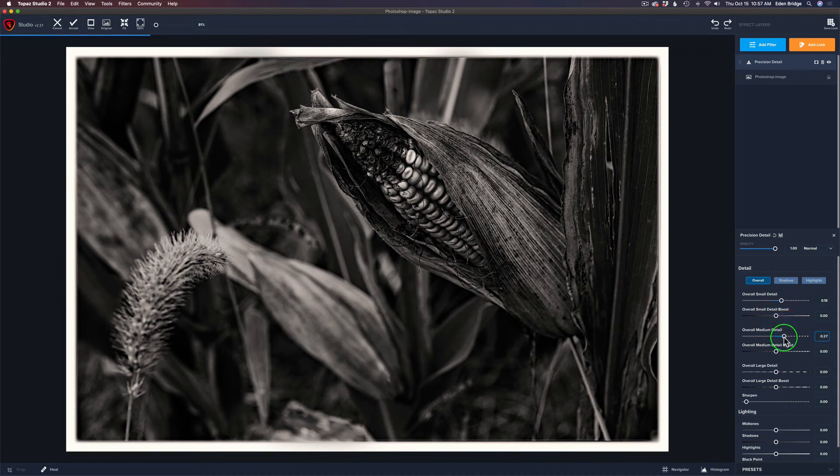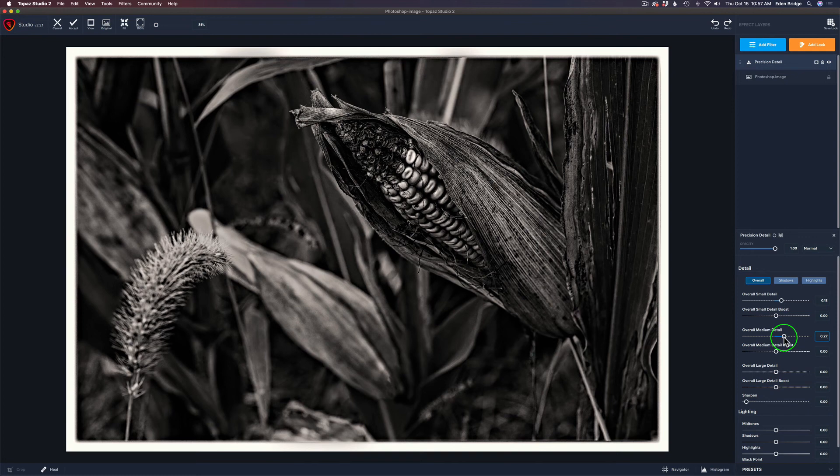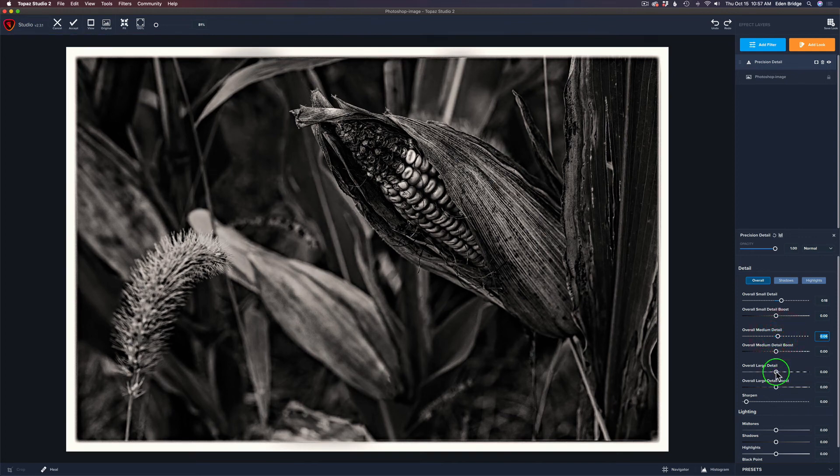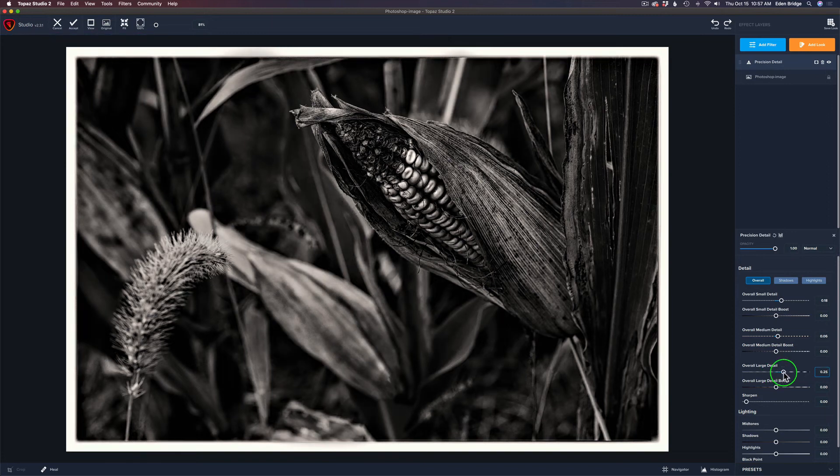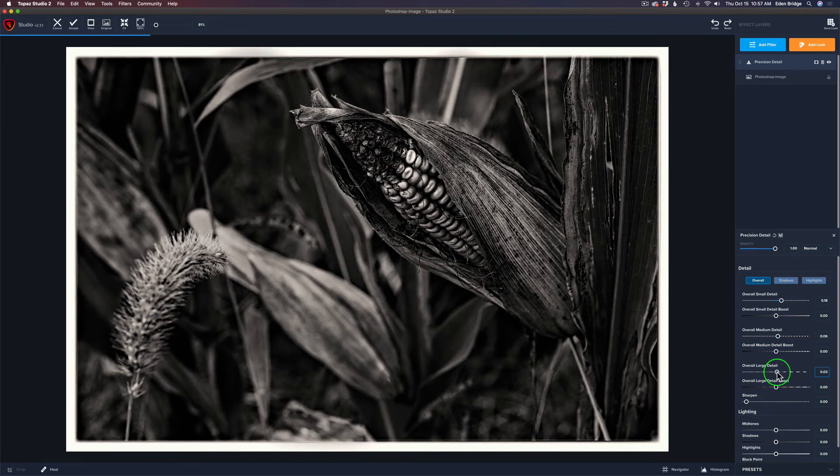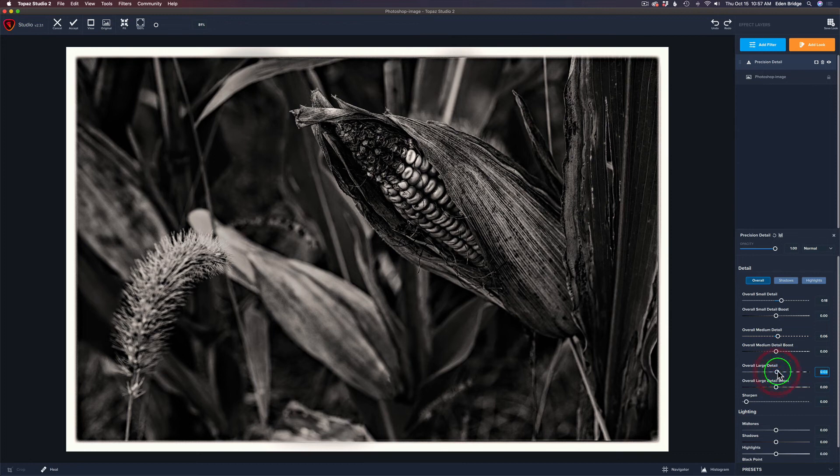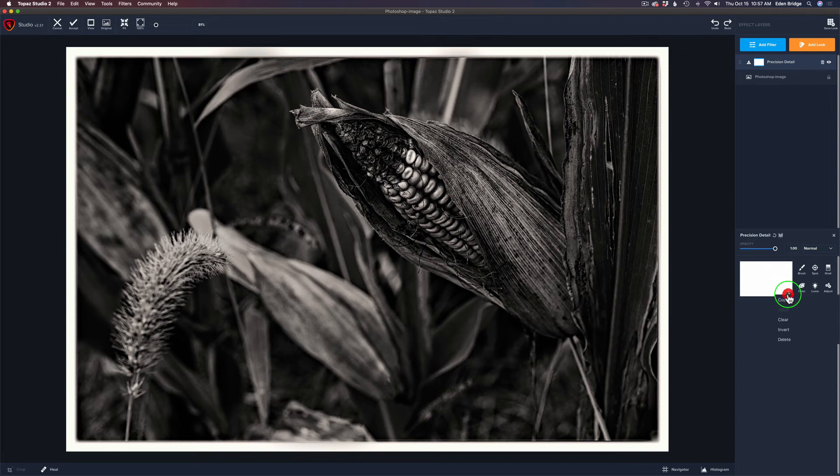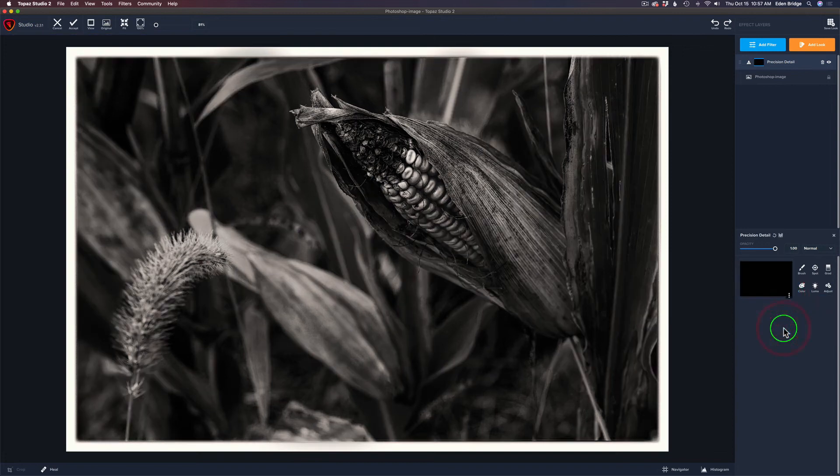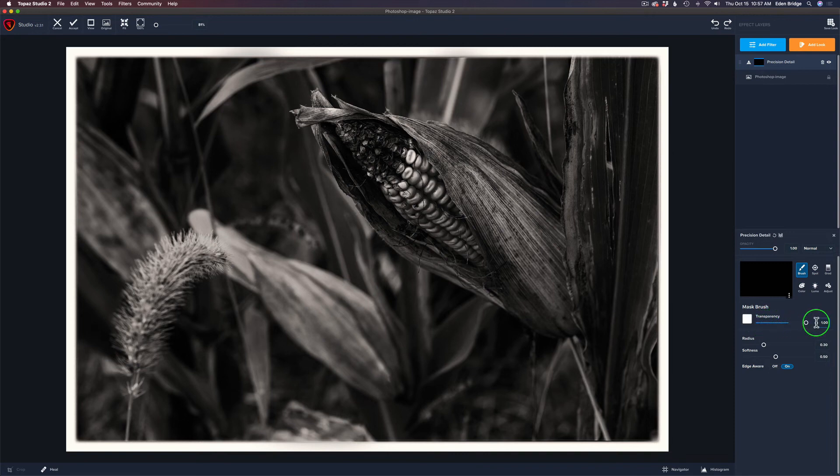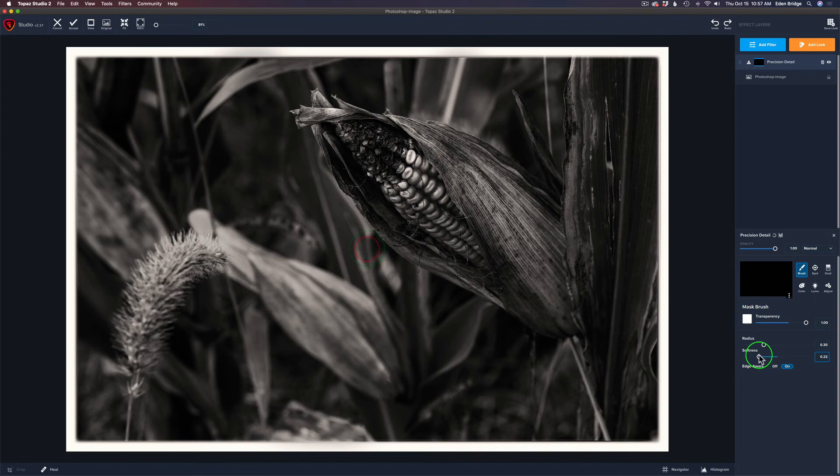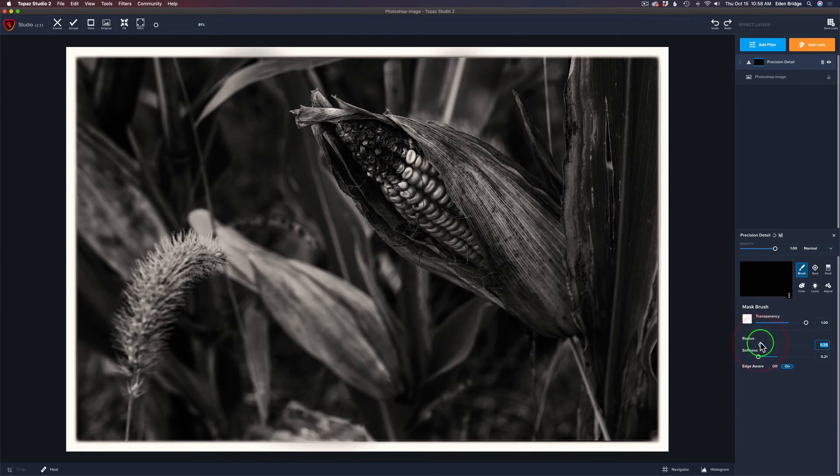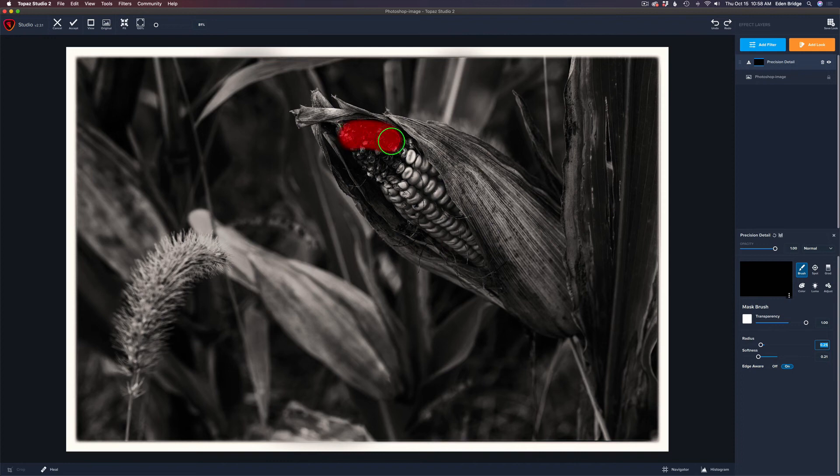I'm only looking at that corn and the husk there, nowhere else. I don't care what's happening anywhere else. Now let's go to the overall detail and pull up the small detail. Let's get a little bit of medium detail, maybe somewhere right around there. Let's try the large detail. I might just give that a slight amount of large detail.